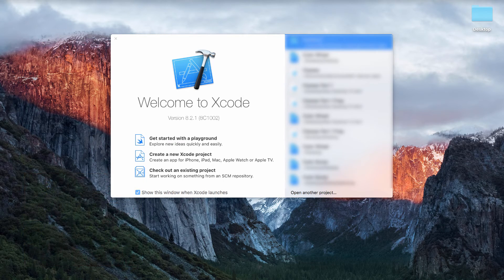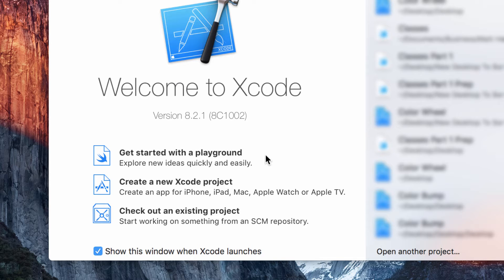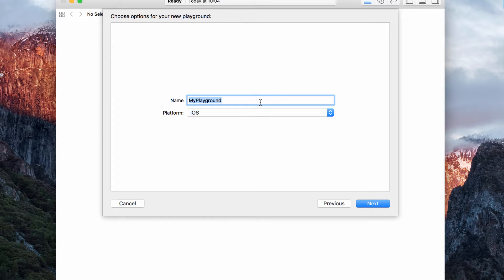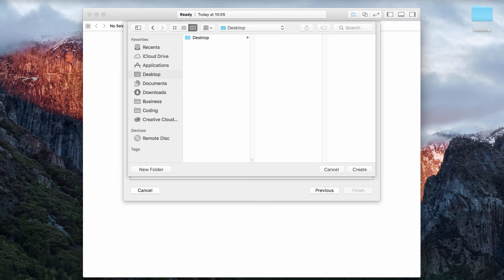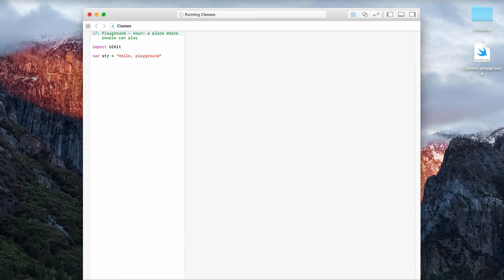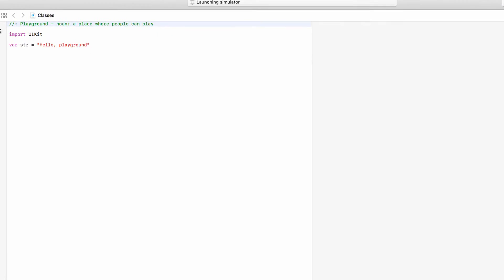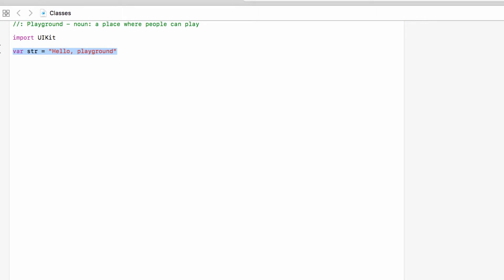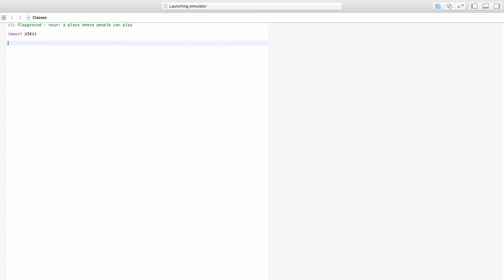Let's jump into Xcode and get started with a playground. We will call this 'classes' and save it somewhere nice and safe. We'll get rid of this string so that we now have a nice blank playground.